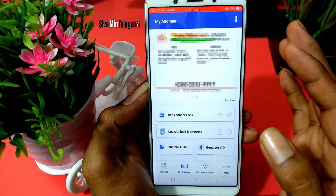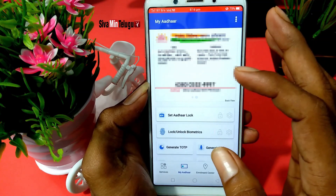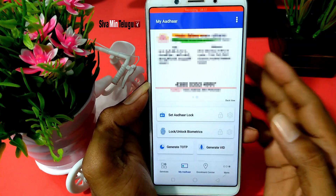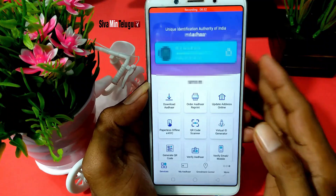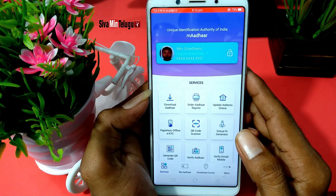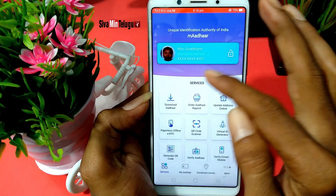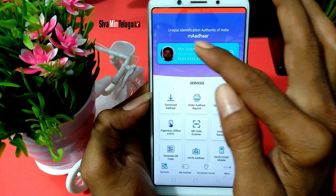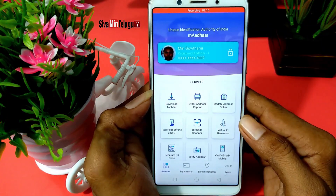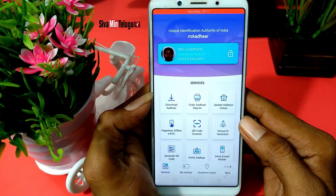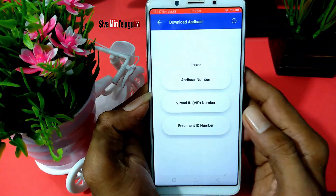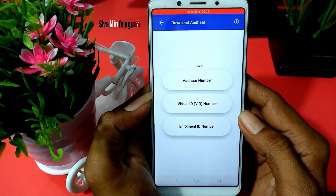So if you are using the app, you will be able to download another card. You will be able to register those files on the app. Now you can download the app if you are using it.